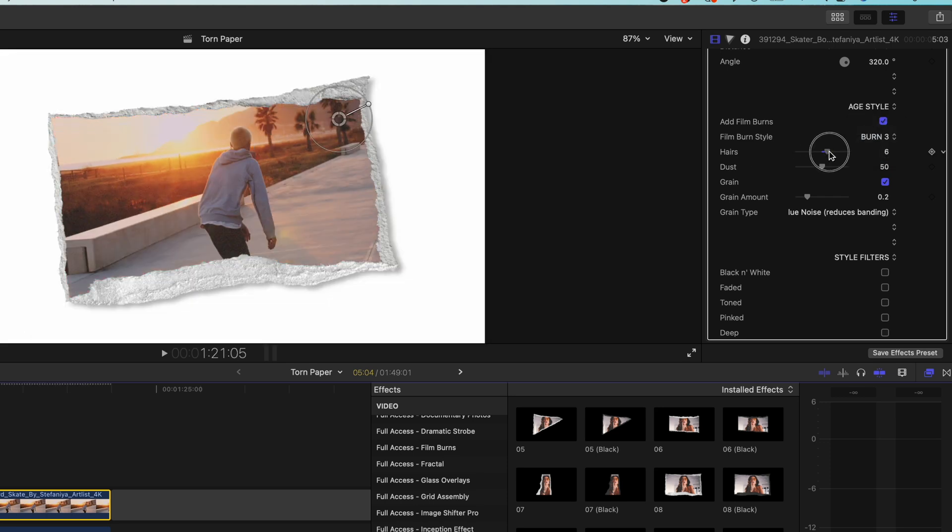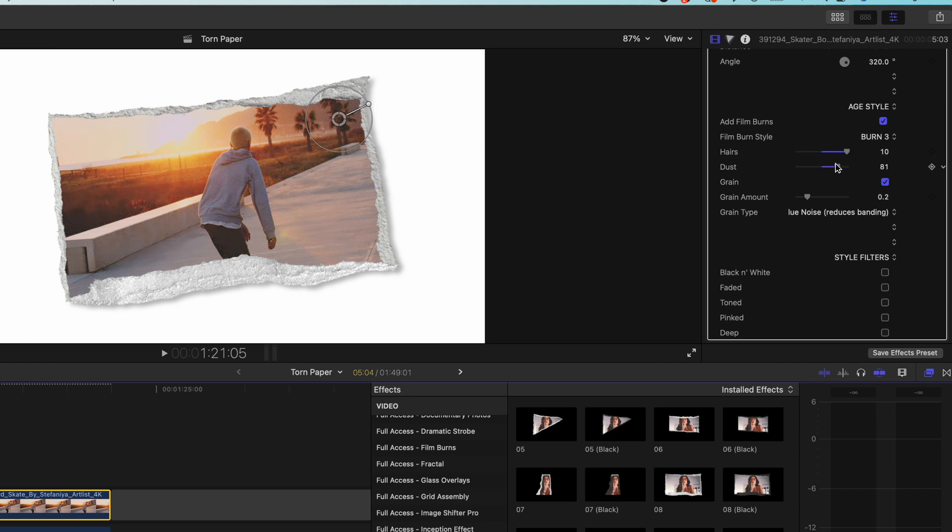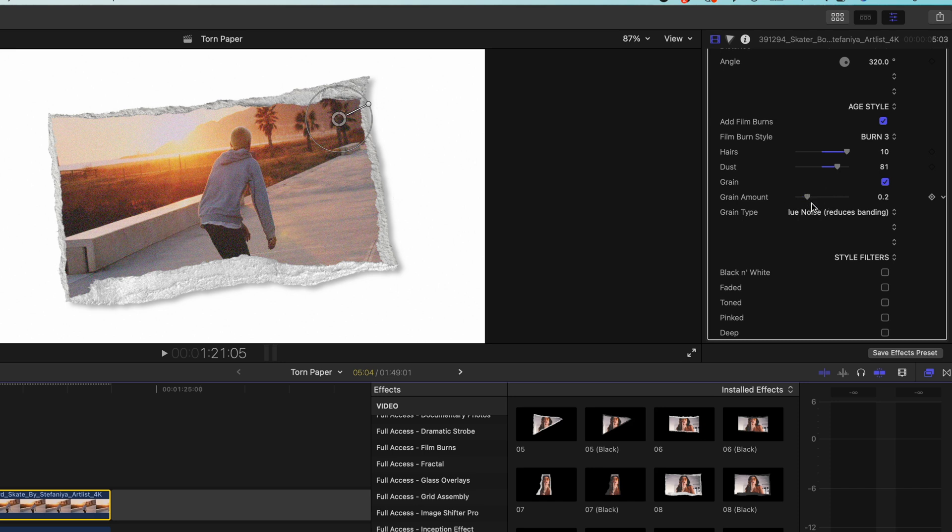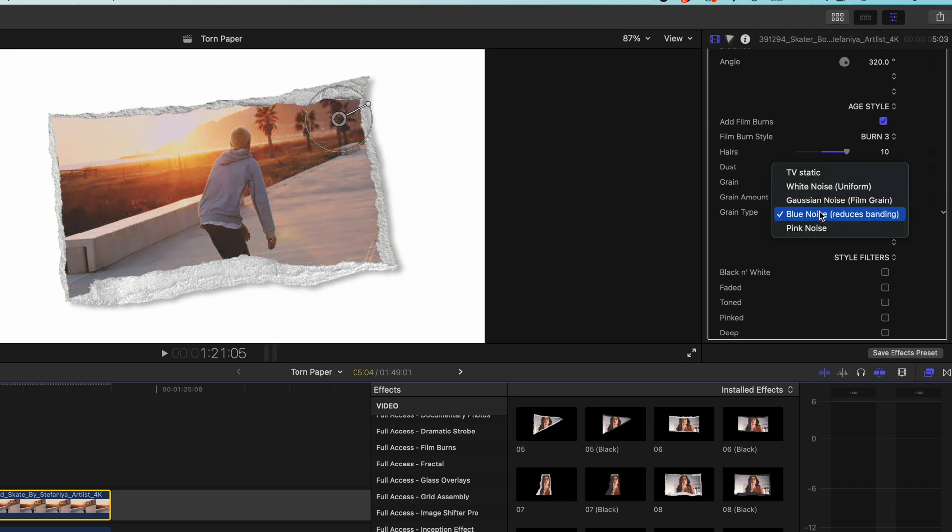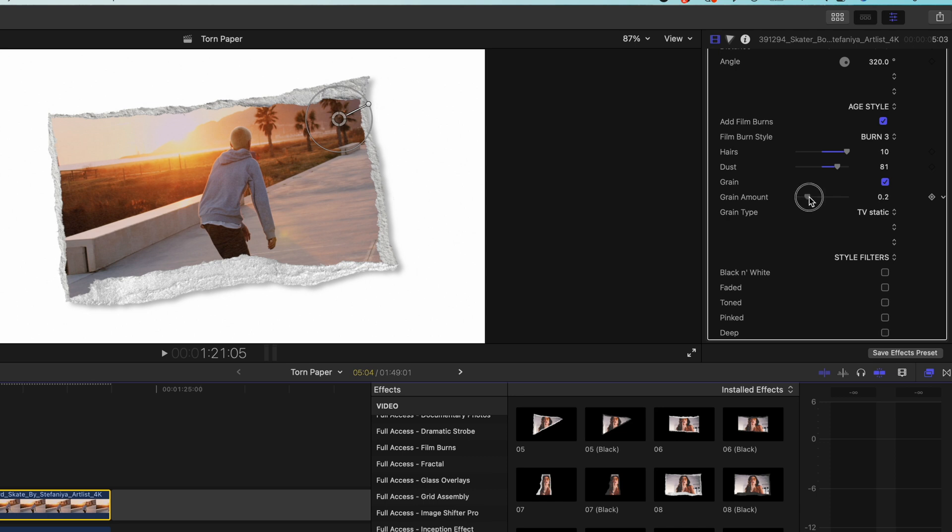We can also change the level of hairs and dust. These just add a bit of a vintage feel. We can choose if we want to add grain or not and how much of that and as well the type of grain. I think TV static is a really nice grain.